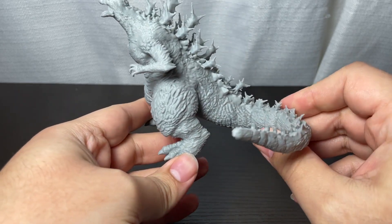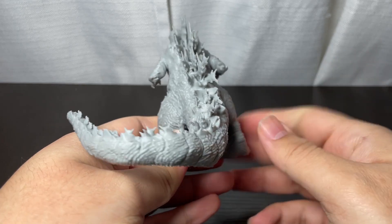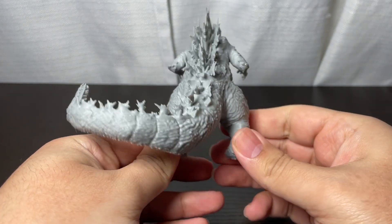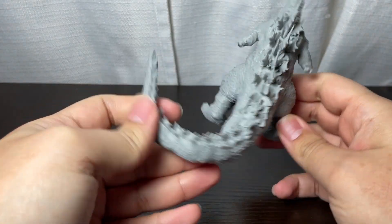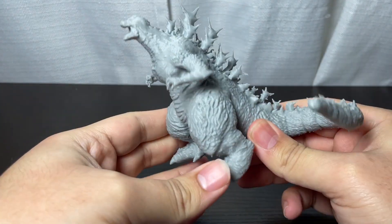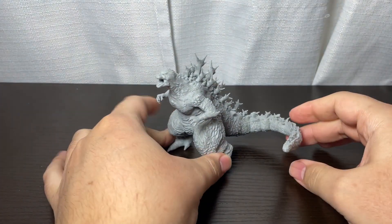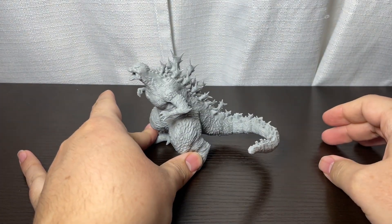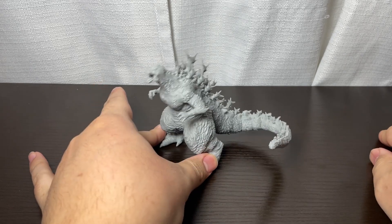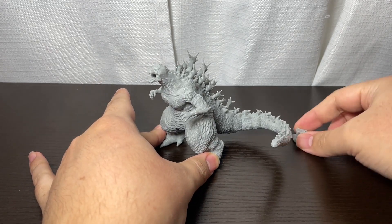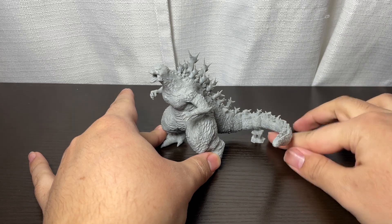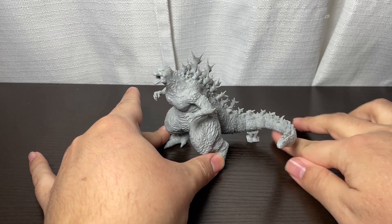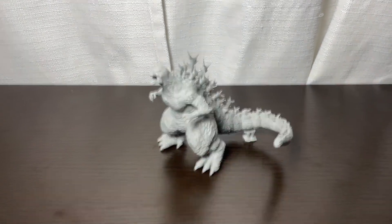So if you were to print this model larger, if you were to kind of separate the pieces so you could print them individually and more quality, I think you would have a great, great product here. But even at four inches, this looks pretty cool.